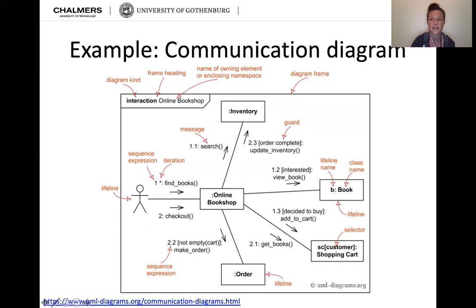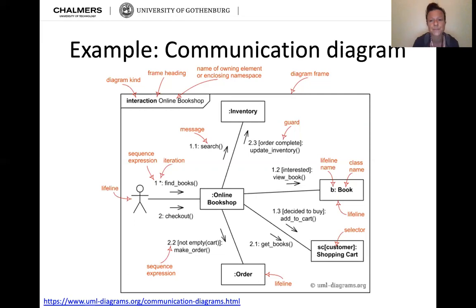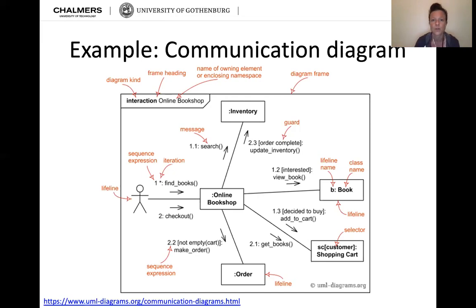Here is an example explaining the notation using an online bookshop. The diagram is marked as an 'interaction' type in the frame's top left, with the enclosing namespace 'online bookshop.' An actor on the left has a lifeline, and there is a sequence expression — '1*' meaning the first element and the iteration (the star). The actor can find books (sequence 1) and check them out (sequence 2). From find books, the actor sends a search message.